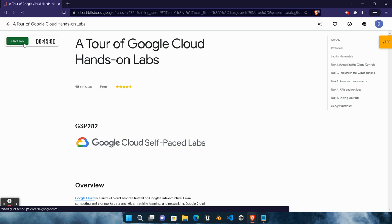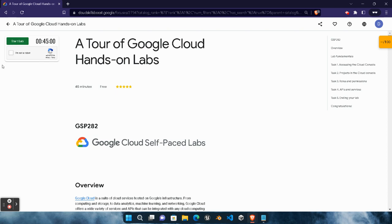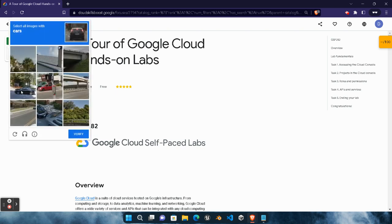Click on start lab button. If you watch my previous video then you must be familiar with this step and how you can perform a lab. Wait for this page to load. After that only we can click on start lab button. Click on start lab button. Verify the captcha 'I am not a robot.'